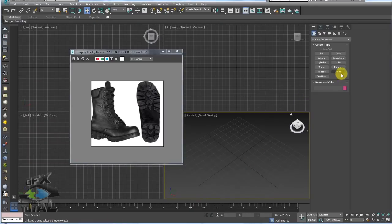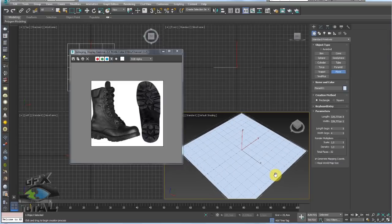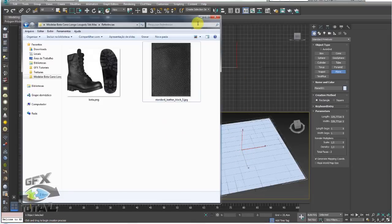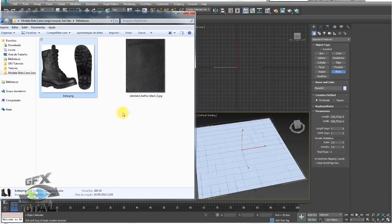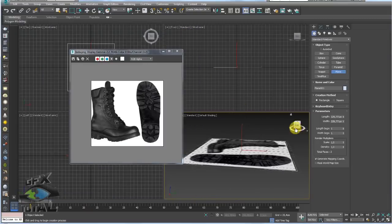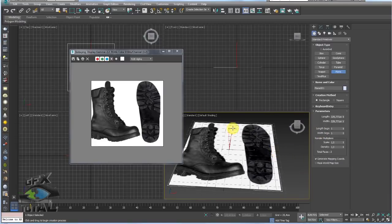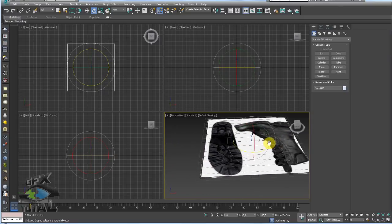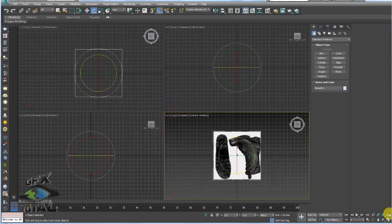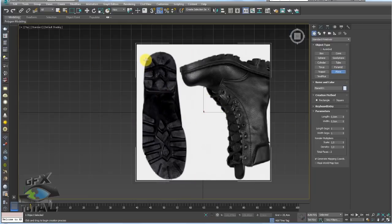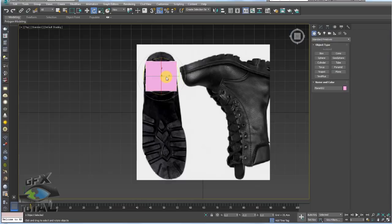Voltando aqui no 3ds Max, a primeira coisa que vou fazer é configurar a minha referência. Como vou usar o solado dessa imagem, vou fazer uma referência na vista perspectiva. Então vamos arrastar a referência para essa cena. Como vocês podem ver, temos a imagem da bota e também o tecido de couro para texturizar na sequência. Vamos carregar primeiramente a imagem da bota. Temos as vistas: front, left e todas as outras. Vou virar essa referência utilizando a ferramenta Snap para girar em ângulos retos — vou girar 180 graus.